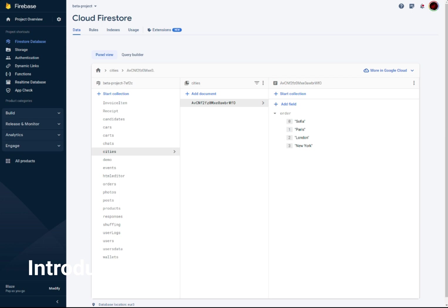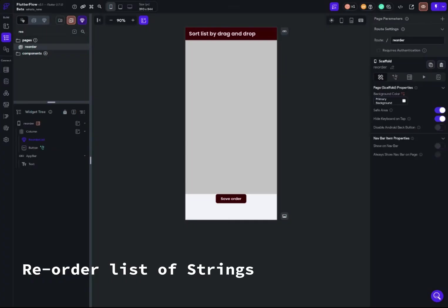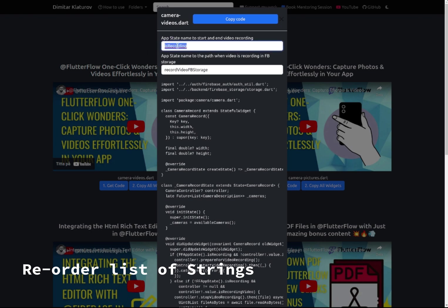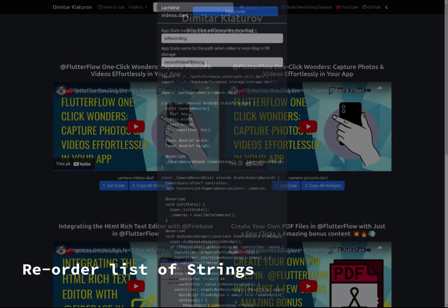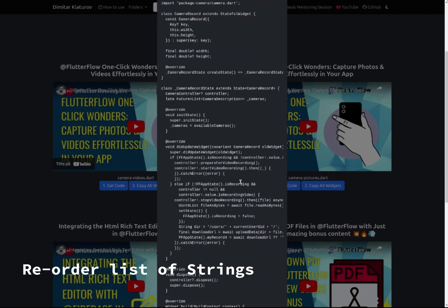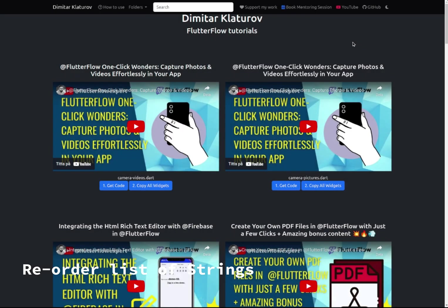Let me show you how I did that. All the code will be available on my page and in my GitHub repo — you can find the link in the description. You can get the code and change it, because I'm using app states. For example, in this example I have an app state called 'record_video_FB'. You can rename it and the code will update automatically.